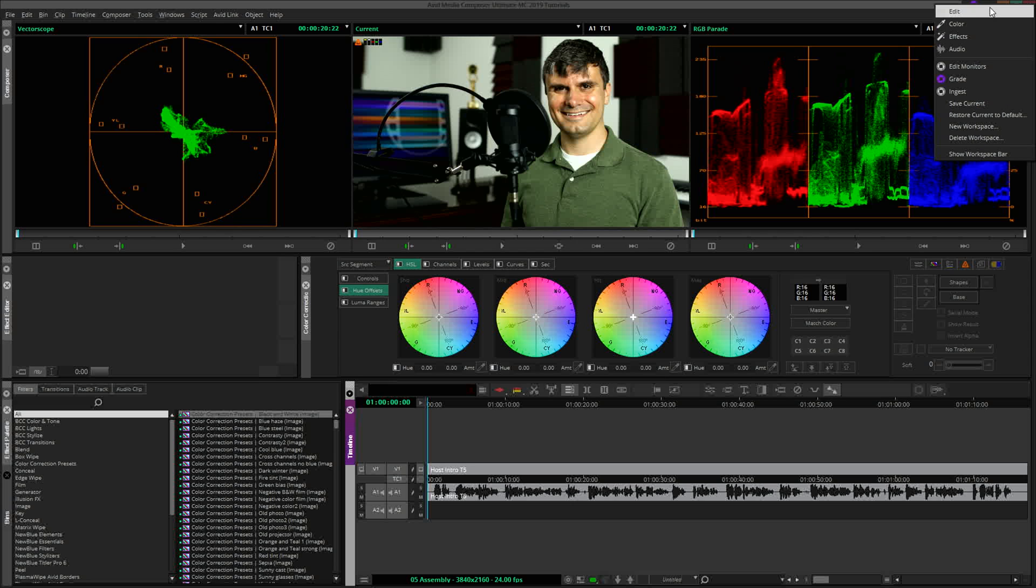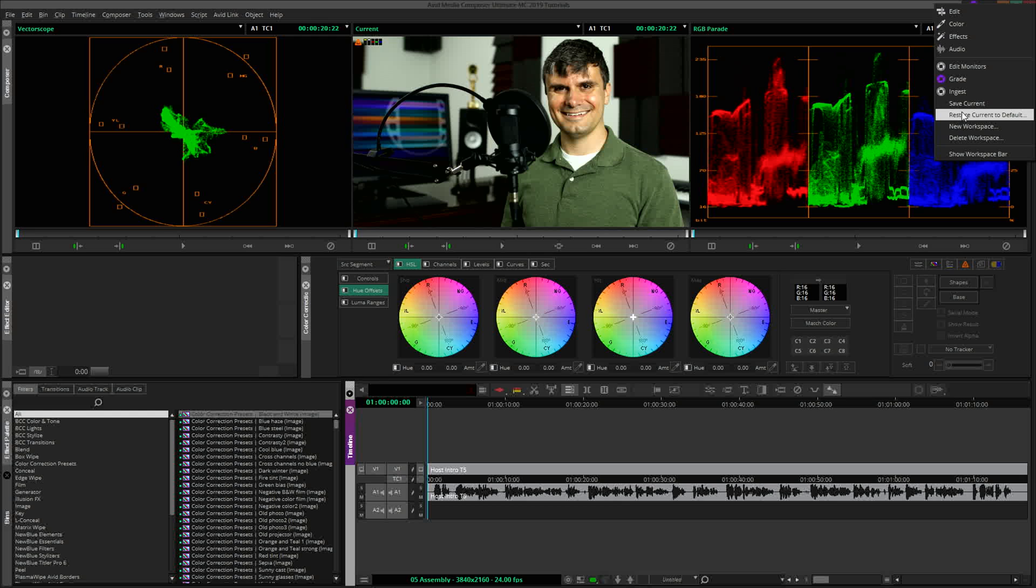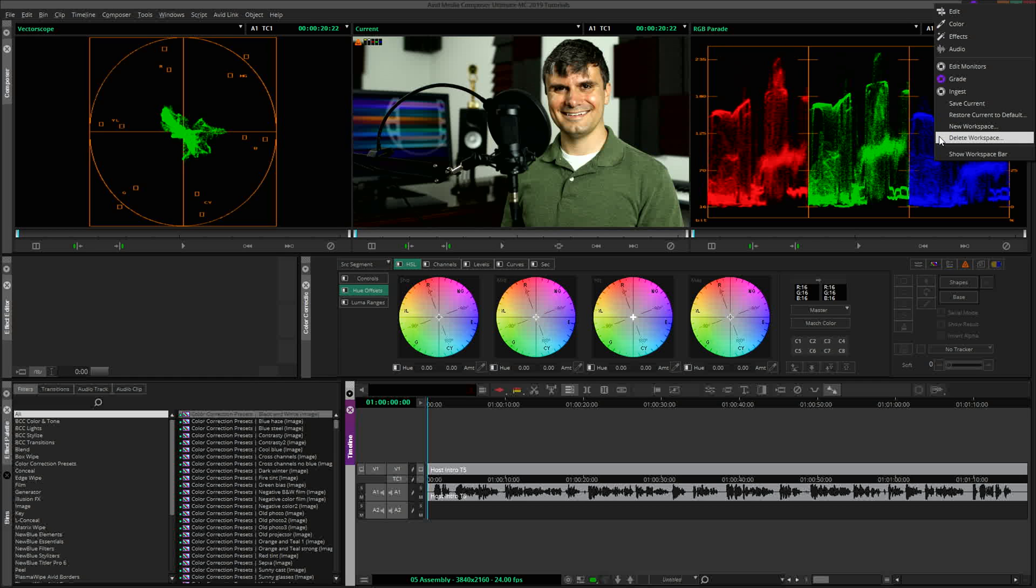Save your current layout as the active workspace, restore your current workspace to the default. This can be a good option when you are experimenting with different layouts that aren't quite working, and you just need a quick reset. Create new workspaces, delete custom workspaces, and of course, restore the workspace bar, if you would like.